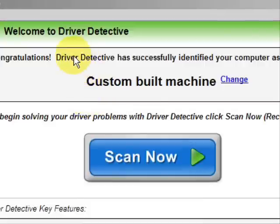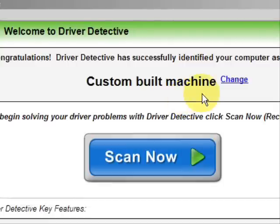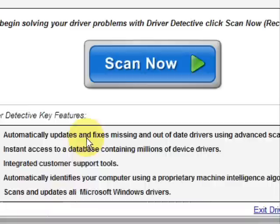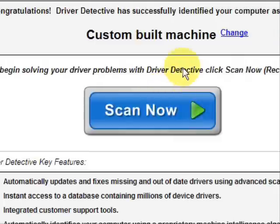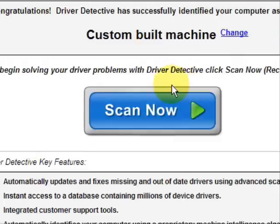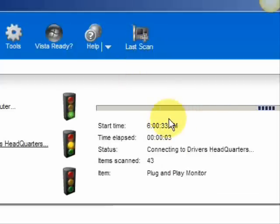And here is the software. As soon as you open it, the first thing it does is identifies your machine — mine is a custom built machine. It automatically updates missing and out-of-date drivers, gives you access to a database of millions of different device drivers, and provides customer support. We're just going to do a full system scan here, and it scans our system for out-of-date drivers.